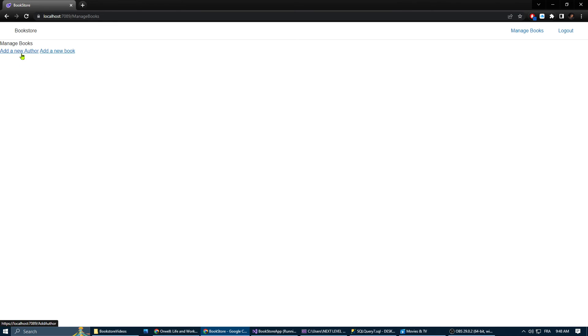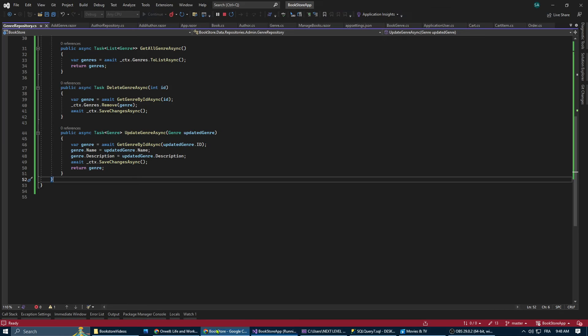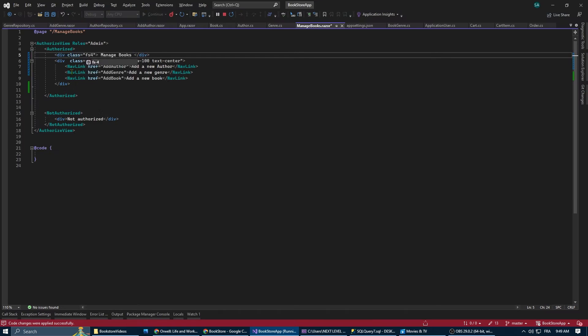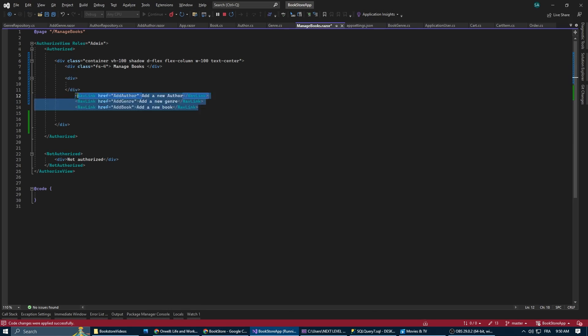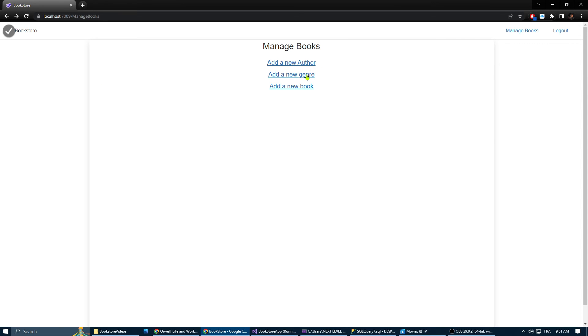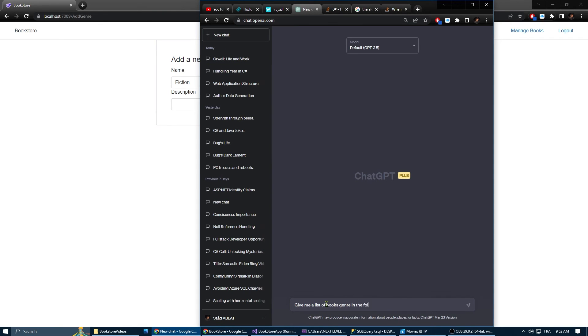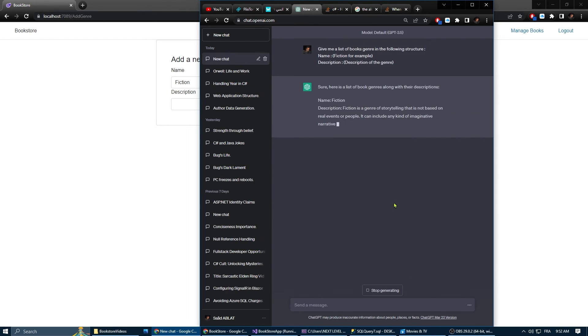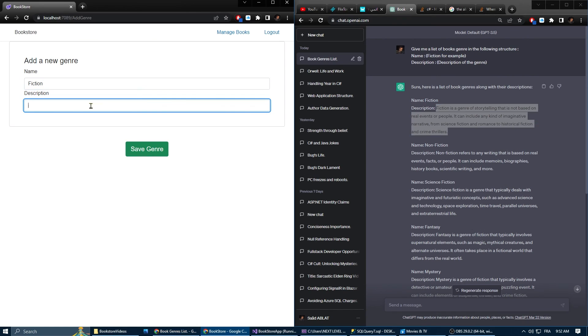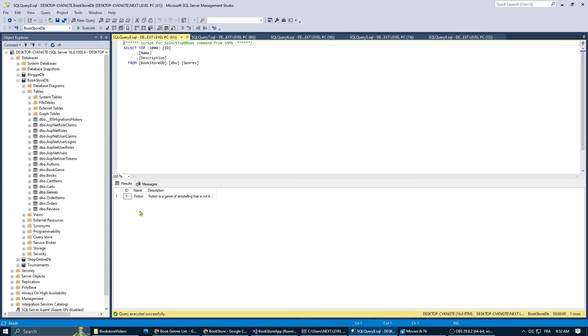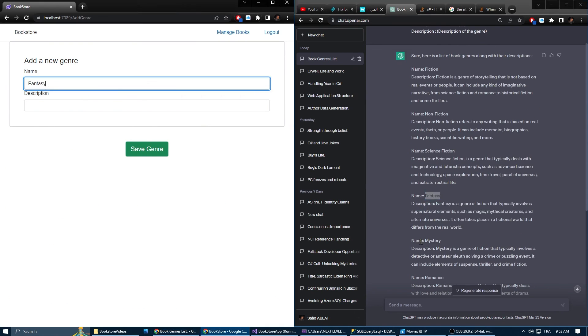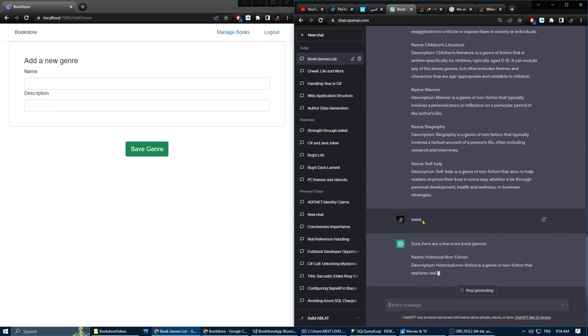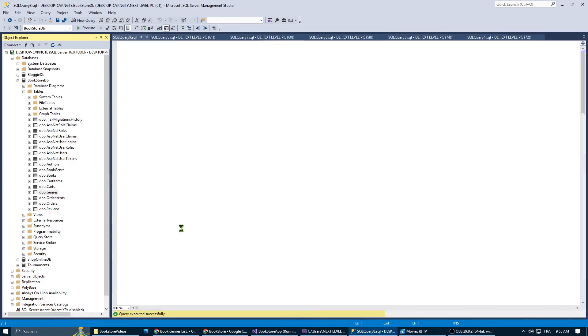Let's fix our manage book page so we can see clearly what is happening there. And here is our add genre page. Now let's try and add some genre. I used GPT again to generate genres names and their description. And it is working. Let's go to our SQL database and check if the database is being updated. And yes, it is our fiction genre. Let's add more. And more genres were added to our database.